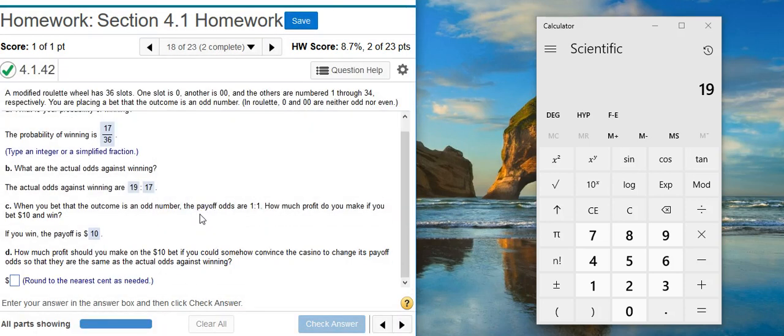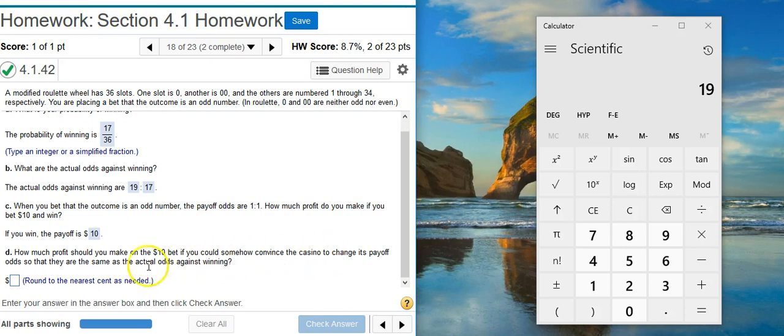Now the last part of the problem asks us the same question, but with the caveat that we've somehow convinced the casino to change the payoff odds so that they're the same as the actual odds against winning. Well, the odds against winning are right here, 19 to 17.